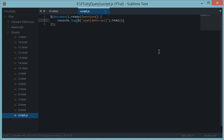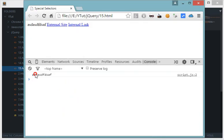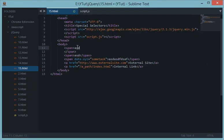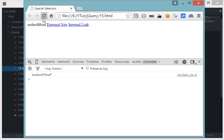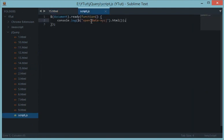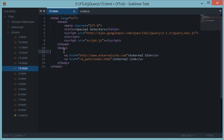Once it encounters that attribute, it selects the element. Let's console log this, reload the page, and we get only the span with the `data-xyz` attribute. For verification, writing into it shows we get only the content of that element with the data-xyz attribute. That's how you target attributes with your elements.